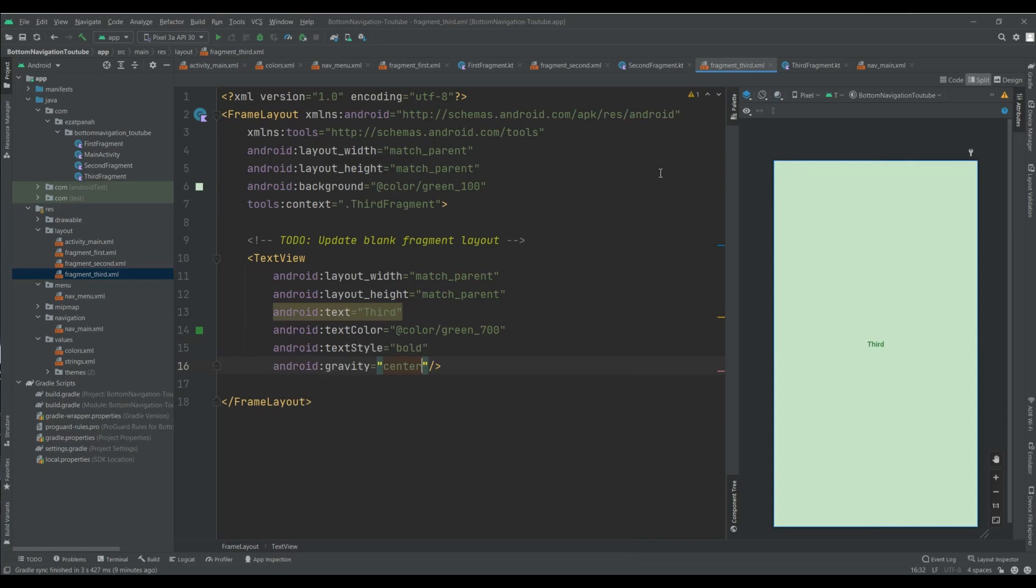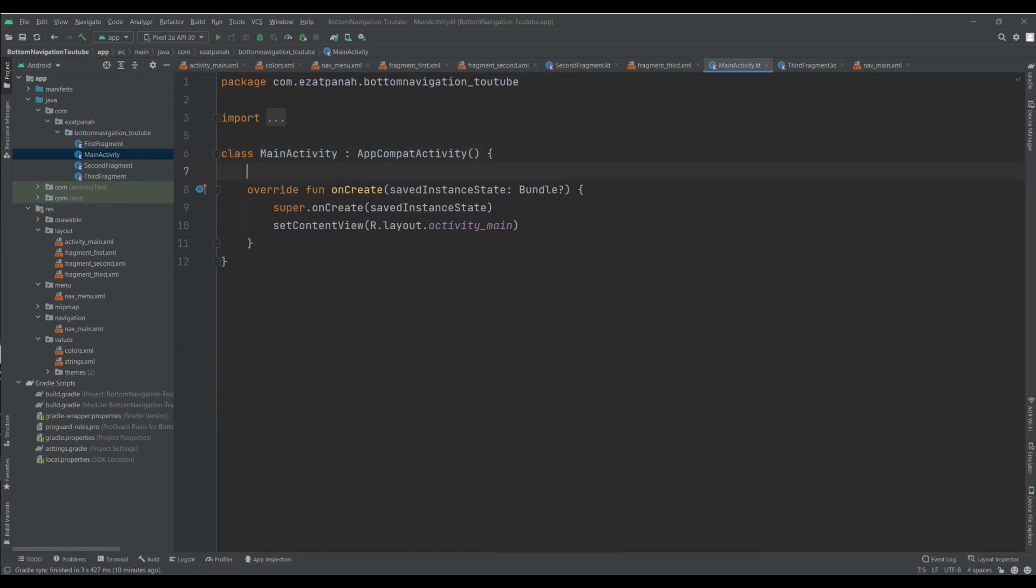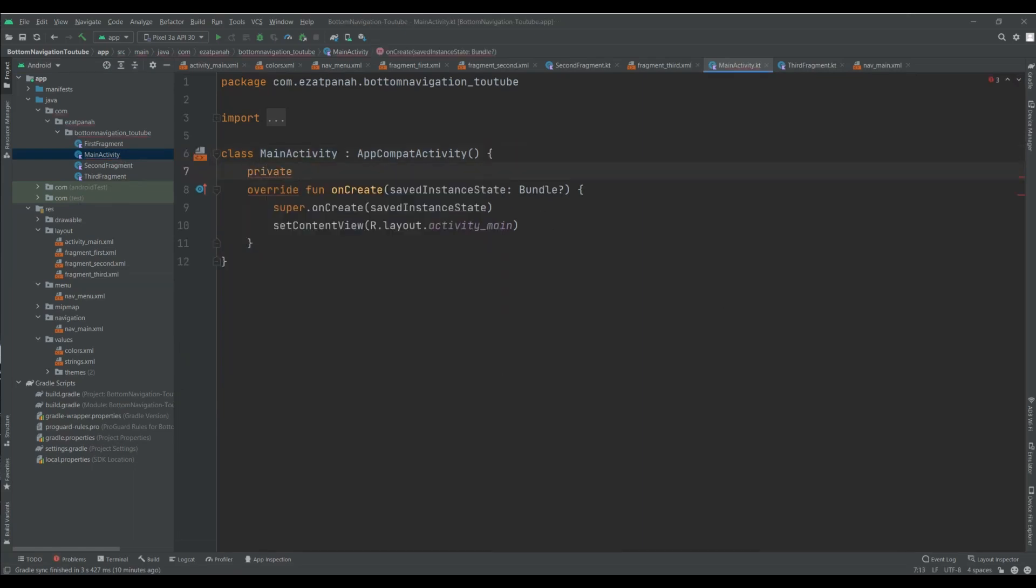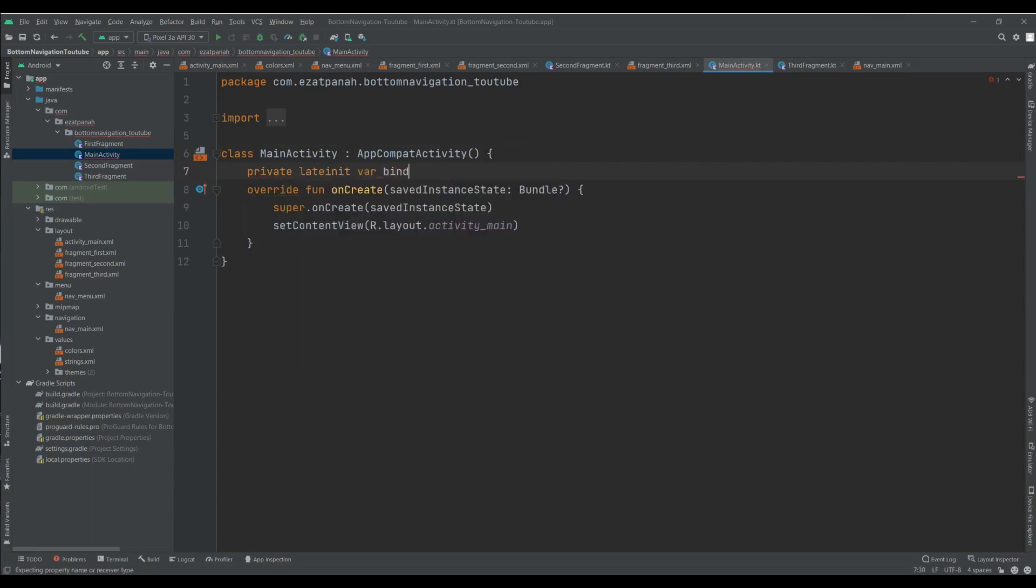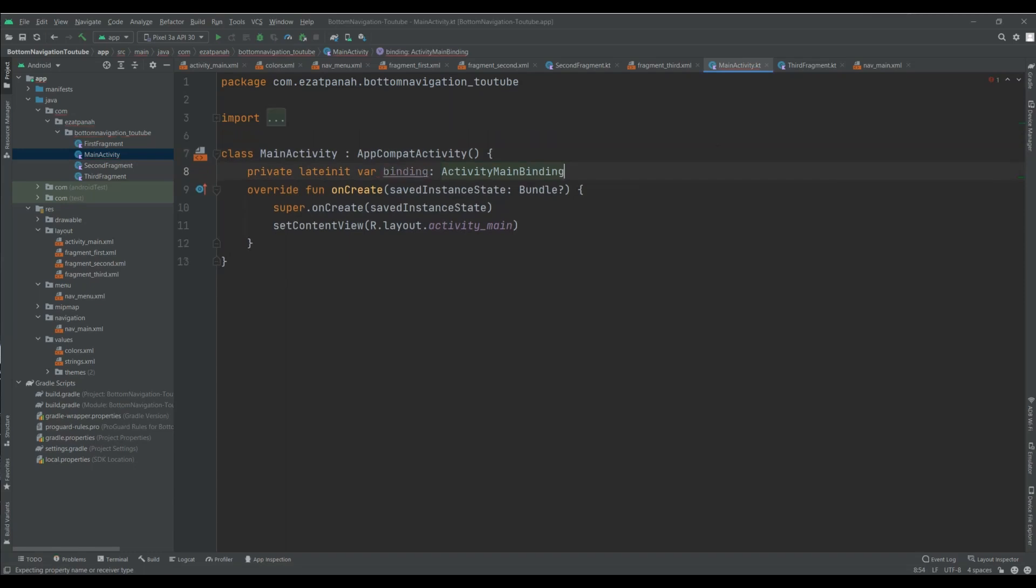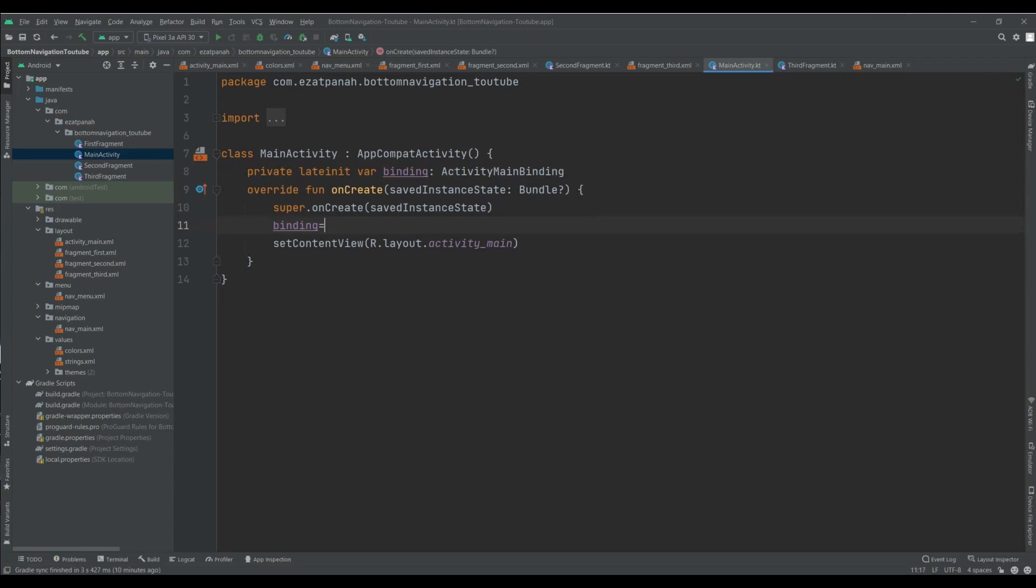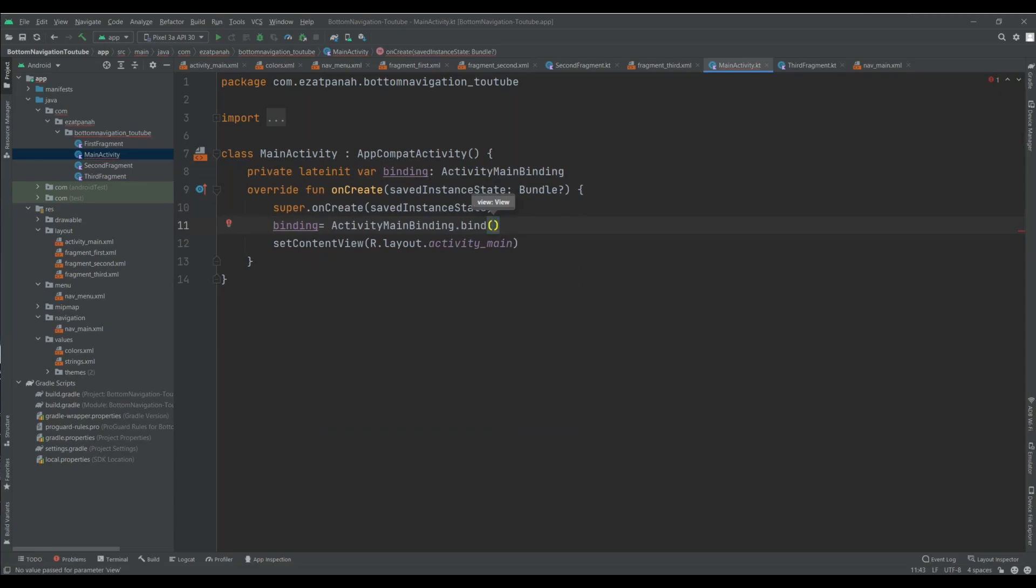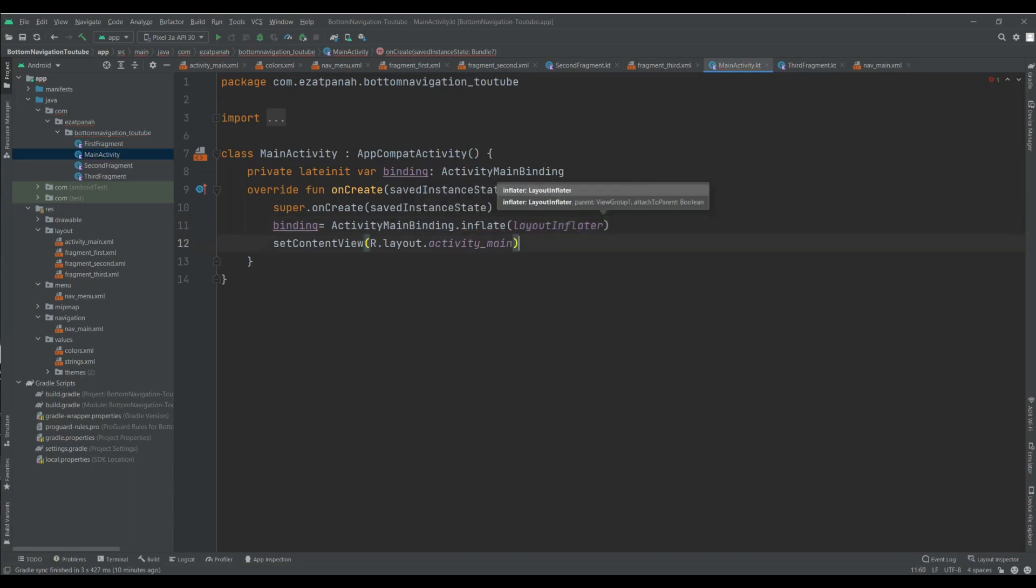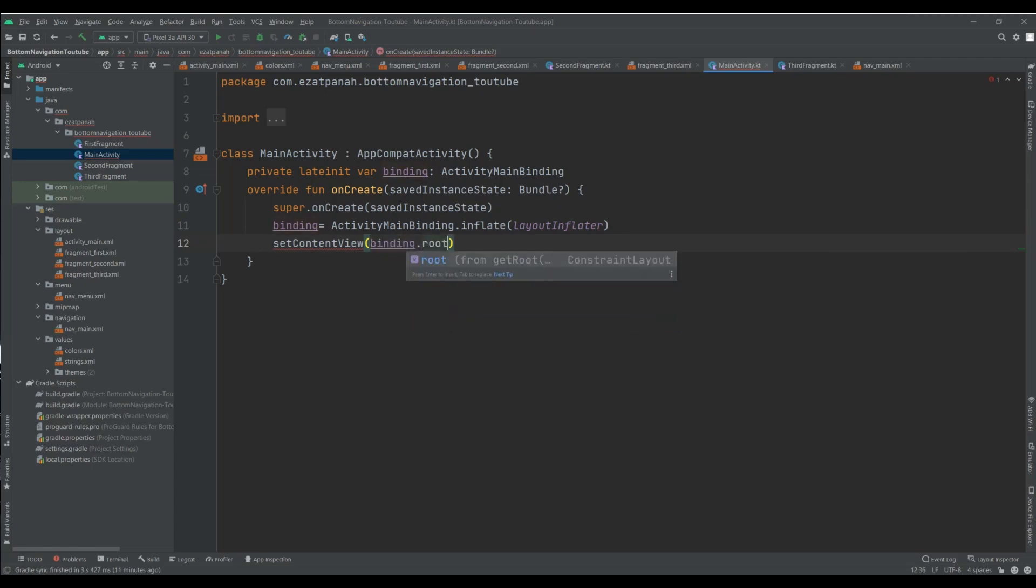Everything is ready and now I just need to do the last step. I want to add binding here. Yes yes this one, and here binding. Yes, okay.